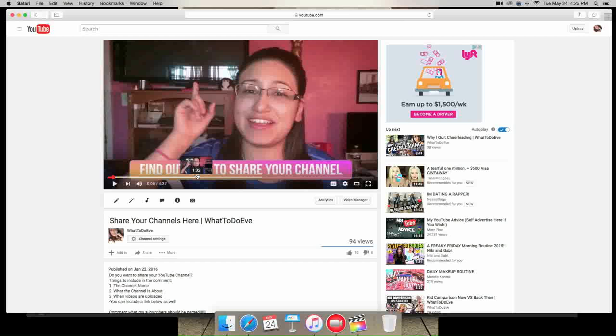So yeah guys, thank you for all 60 subscribers that I have right now. I never would have thought that 60 people would actually want to sit there and watch my videos. That like is still mind-blowing. So yeah, I am very very grateful. So yeah guys, I'll see you in my next video. Bye.